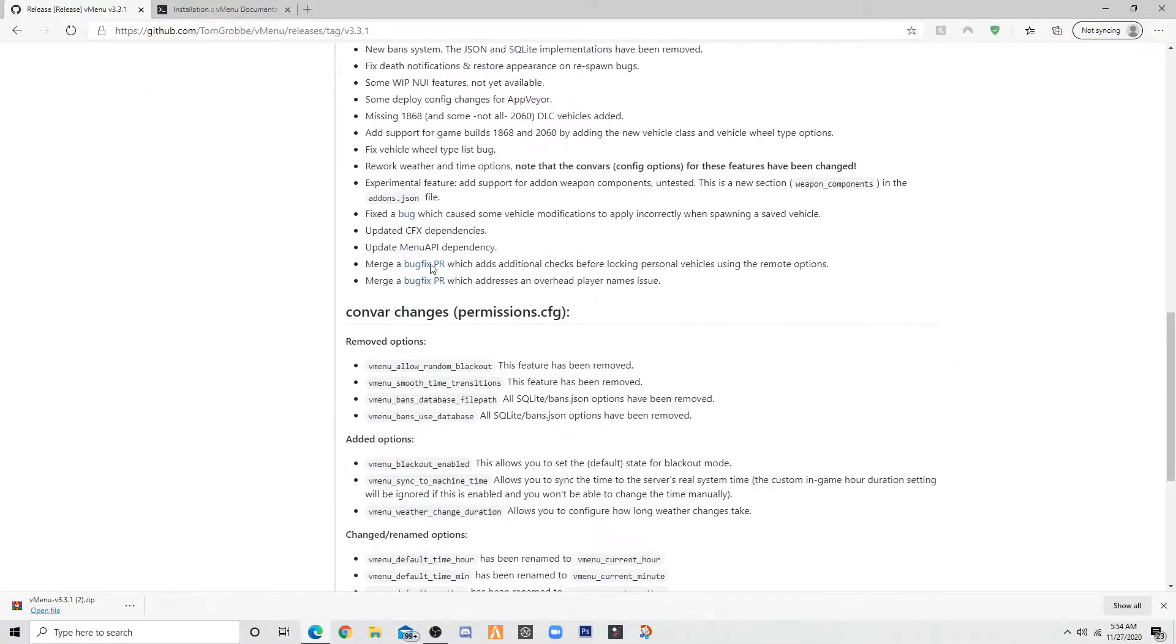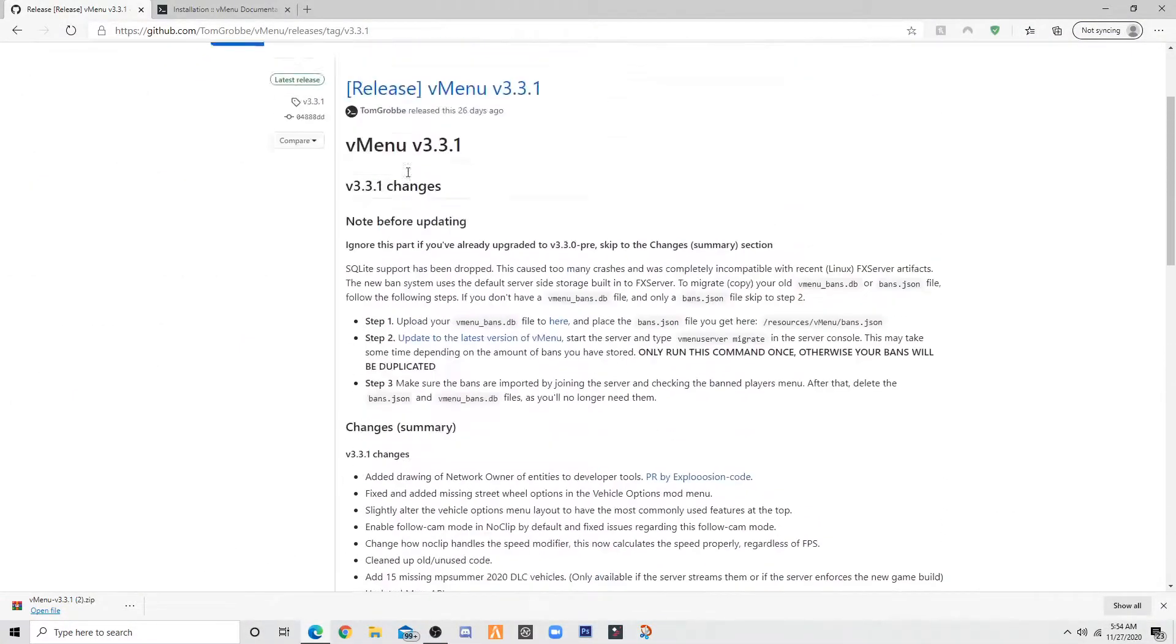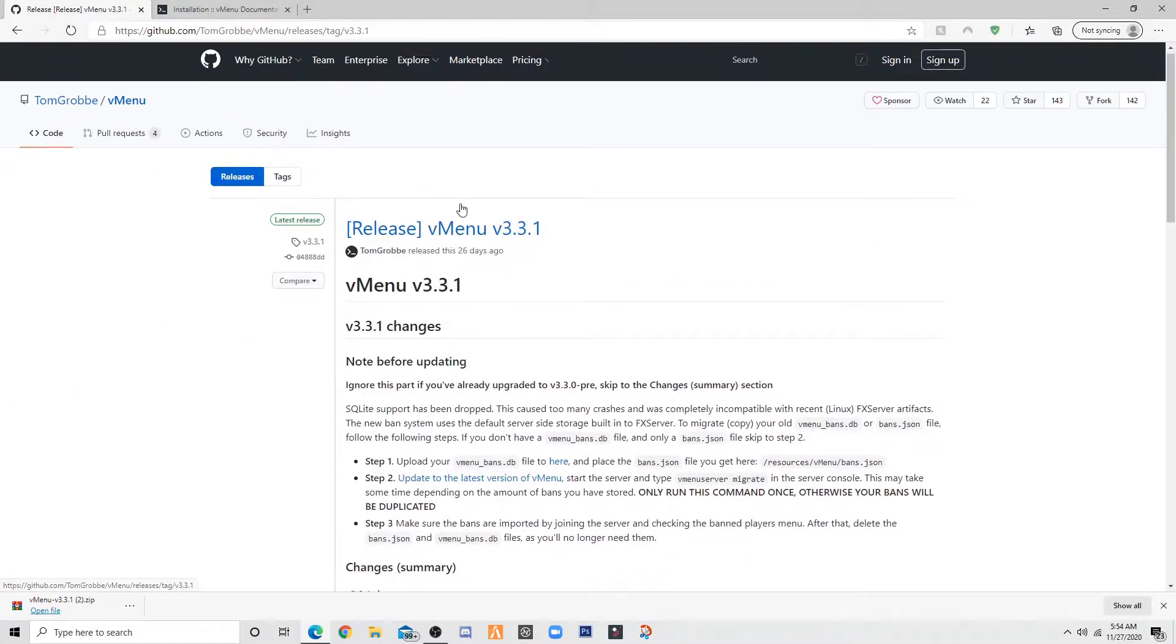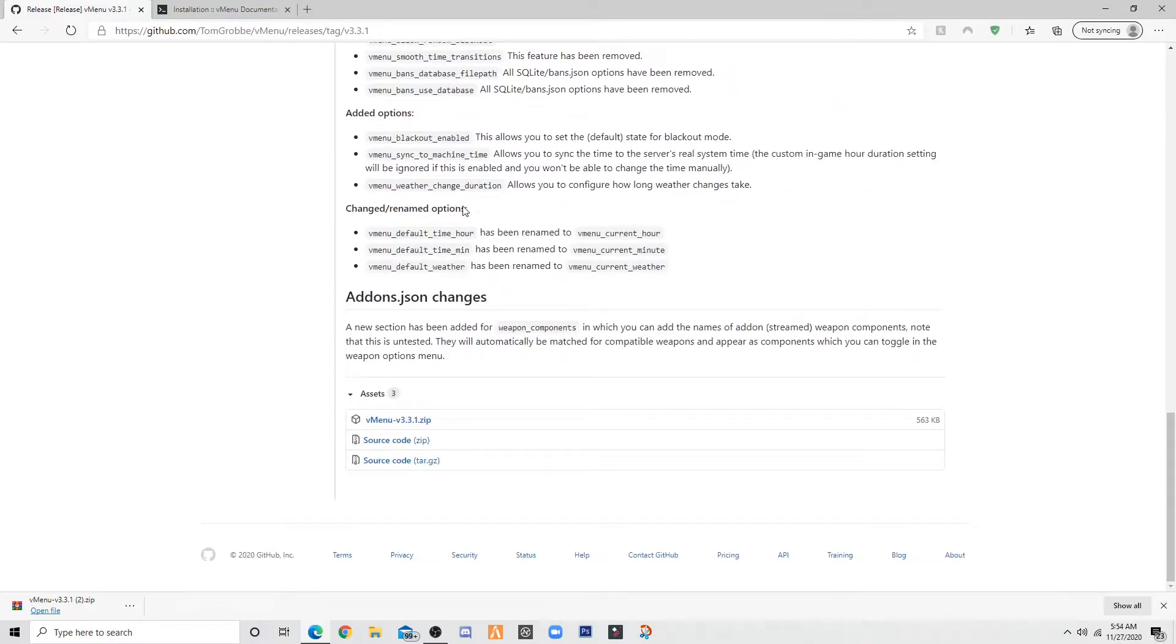Alright hello YouTube. The first link in the description will take you to the download page. Once you get here, scroll all the way down to vmenu.zip. Once you do that, install it.